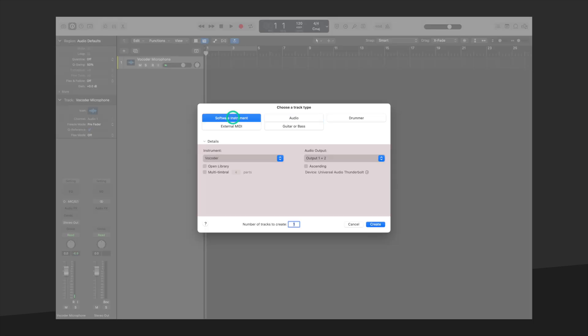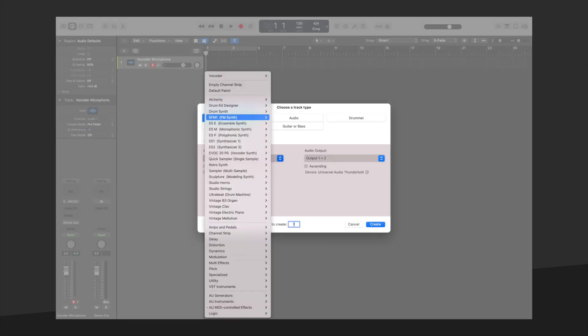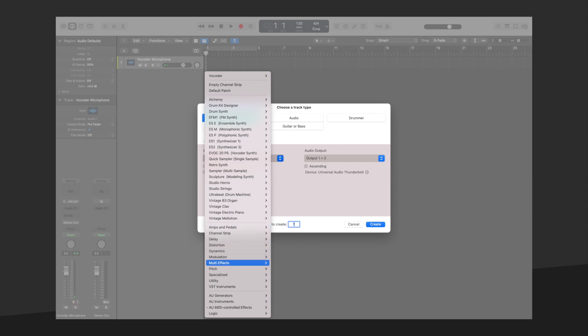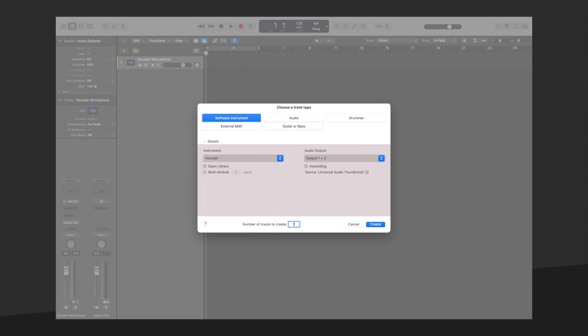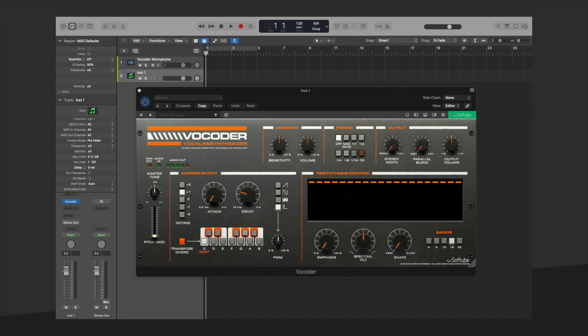Let's also create a software instrument. Look for SoftTube Vocoder under MIDI controlled effects. We will name this track Vocoder MIDI. Next, record enable your Vocoder MIDI track so we can record our performances as MIDI regions.